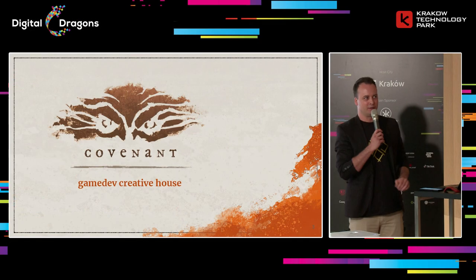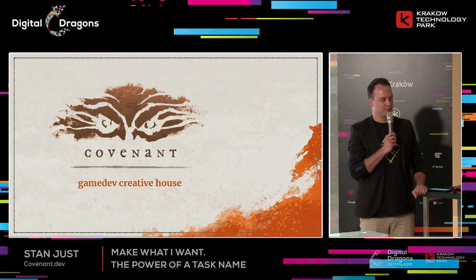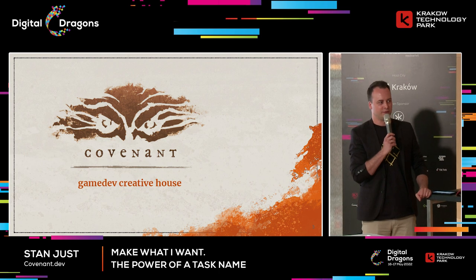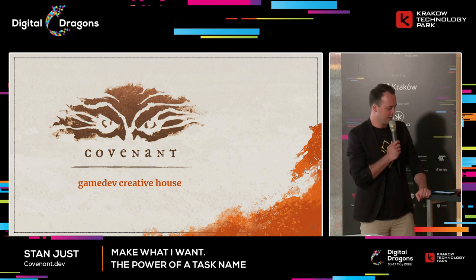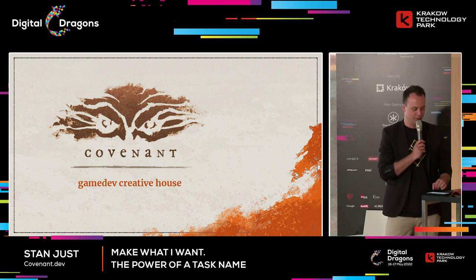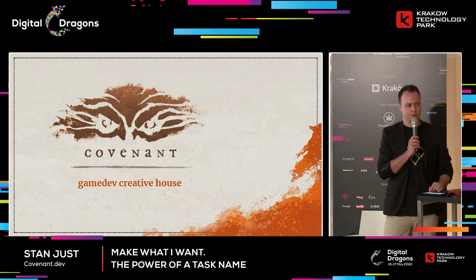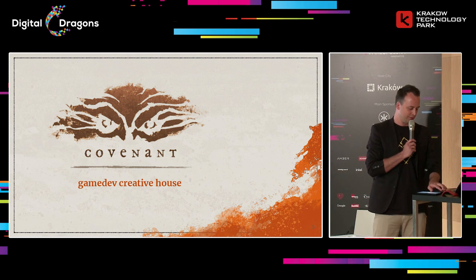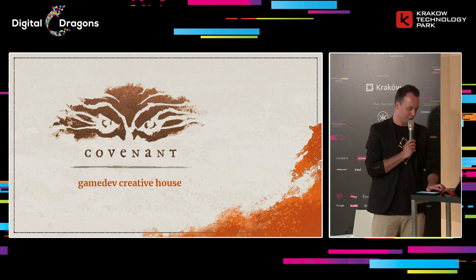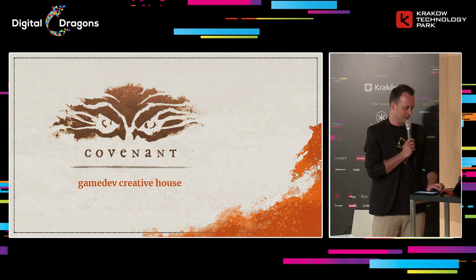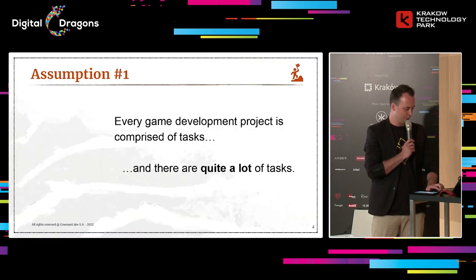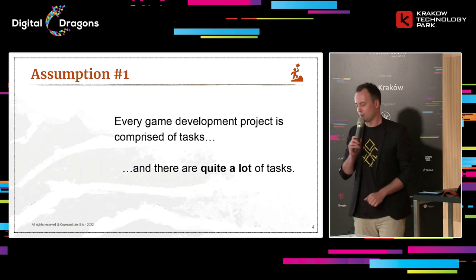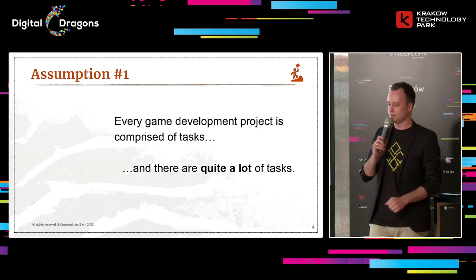As I've been introduced, my name is Stan Just. I'm the CEO of Covenant and the game director of the upcoming game called Gord. I won't run the teaser for you because we don't have sound, but we can go straight to action.